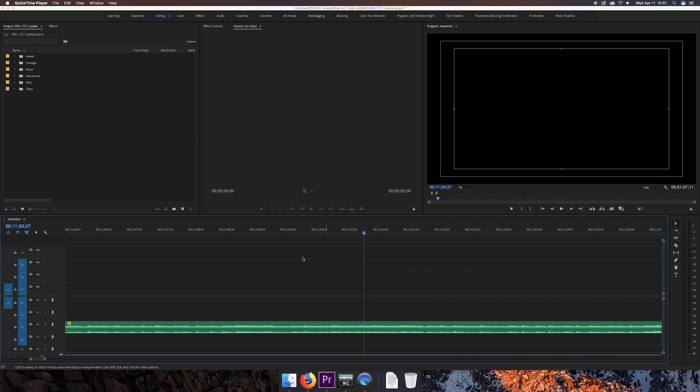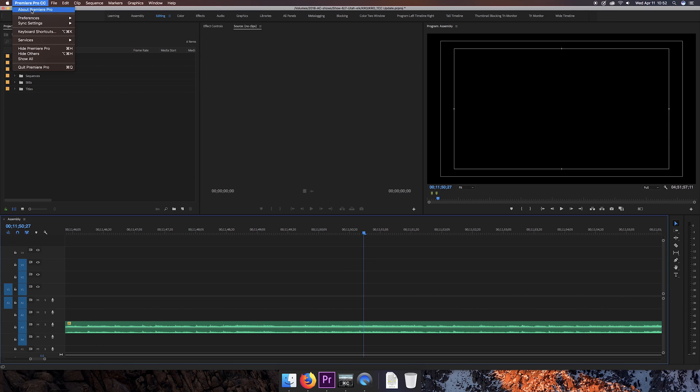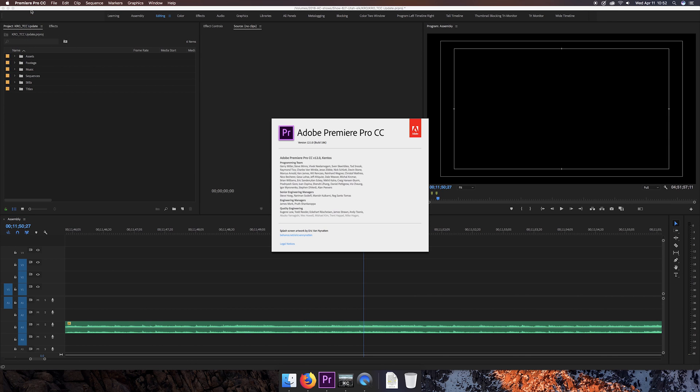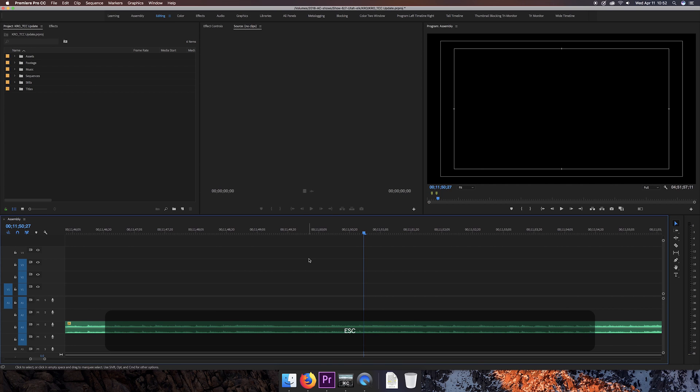Hi folks, Tyler Capozzi here today in Adobe Premiere Pro. This is the most recent version that they have released as of April 2018. It is version 12.1.0 and I'm